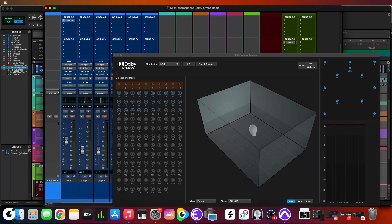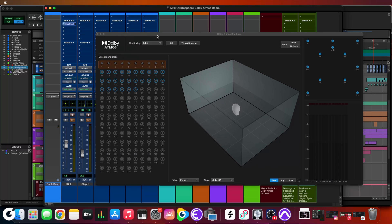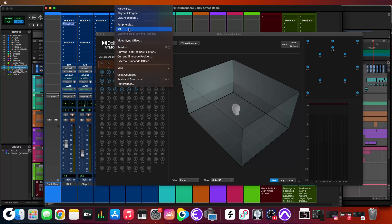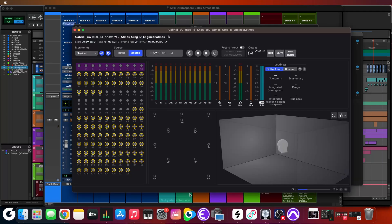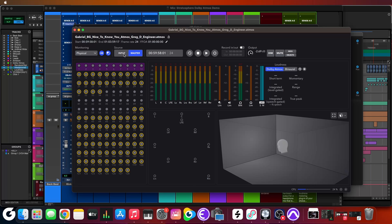You can start monkeying around in this session, play with the panners, and observe how each track interacts with the renderer. For those of you working on the external renderer wondering if it's worth switching to the internal — I'm going to say no. If you update and it fires up to the internal renderer and you're stuck wondering how to get back: go to the I/O, under Adobe Atmos where it says 'Internal Renderer,' you can switch it back to 'External Renderer' and you'll be back to your old setup.